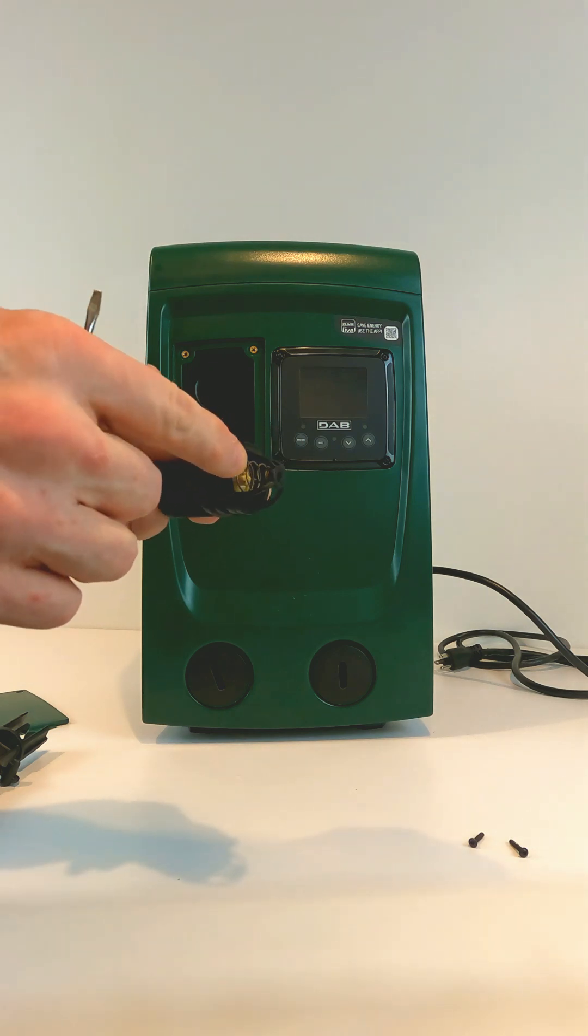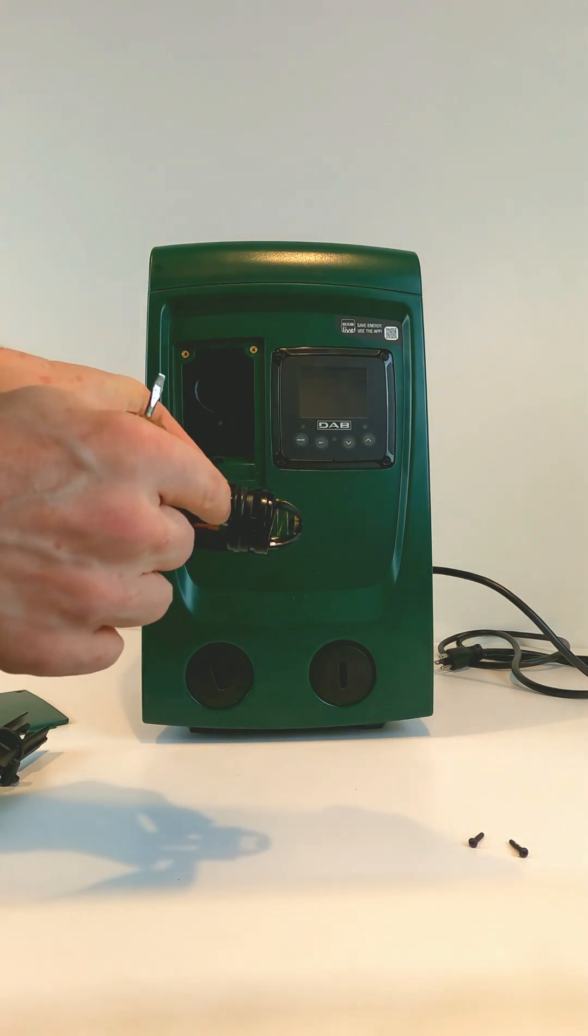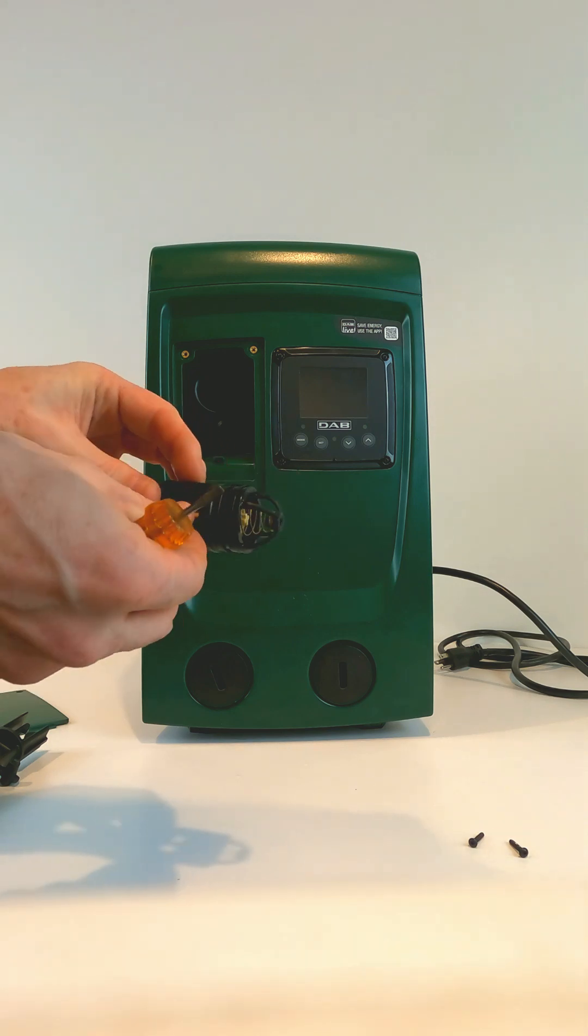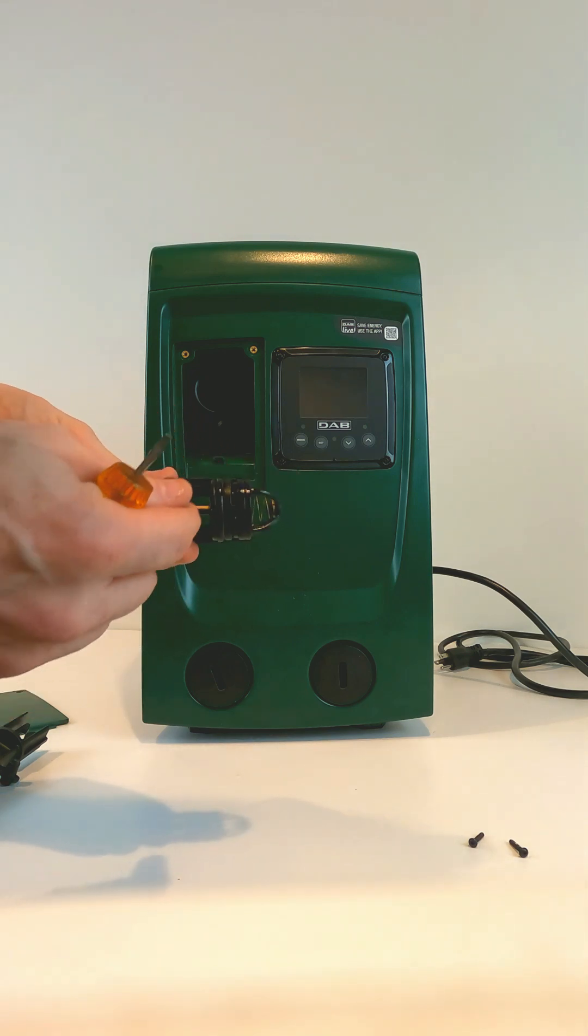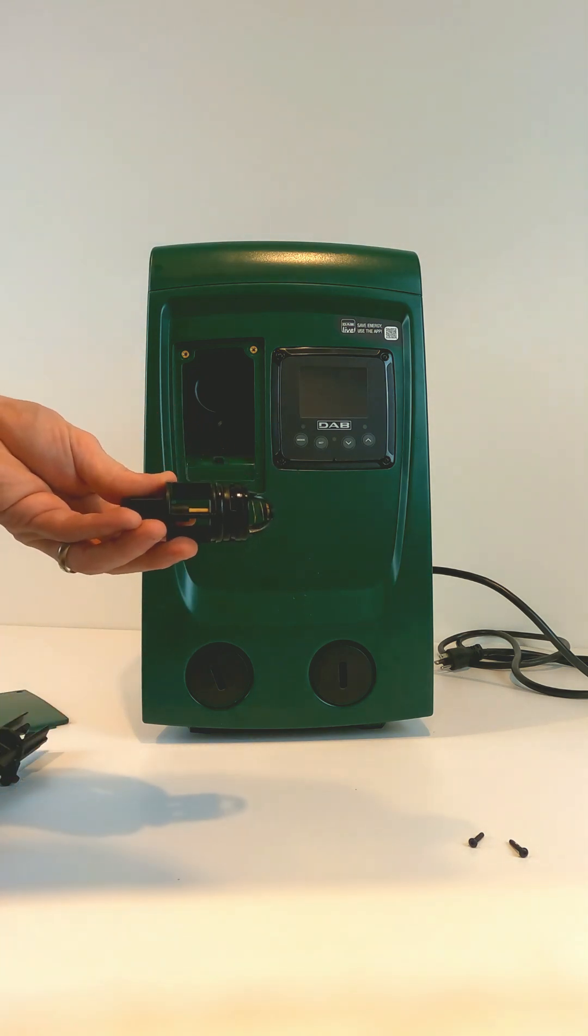You also want to inspect the spring to make sure that the spring is not broken and that there's not any dirt, debris, fertilizer, or anything else on the check valve.